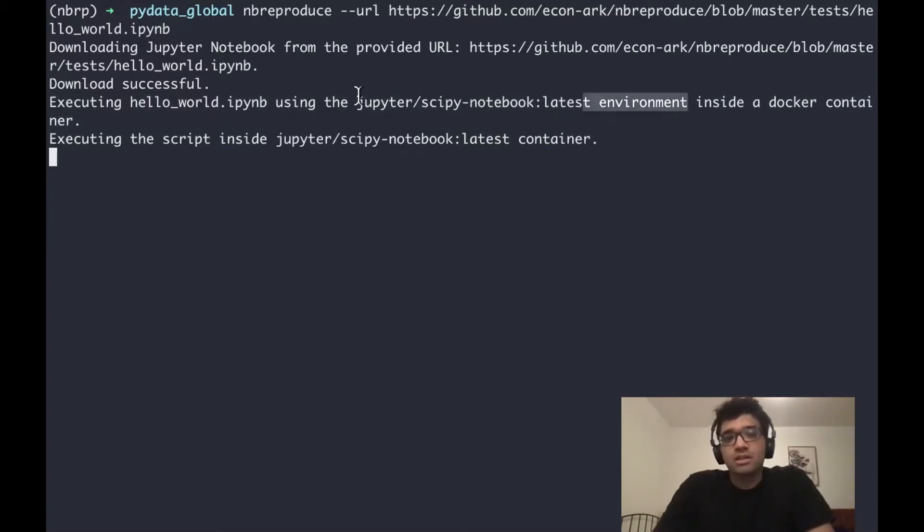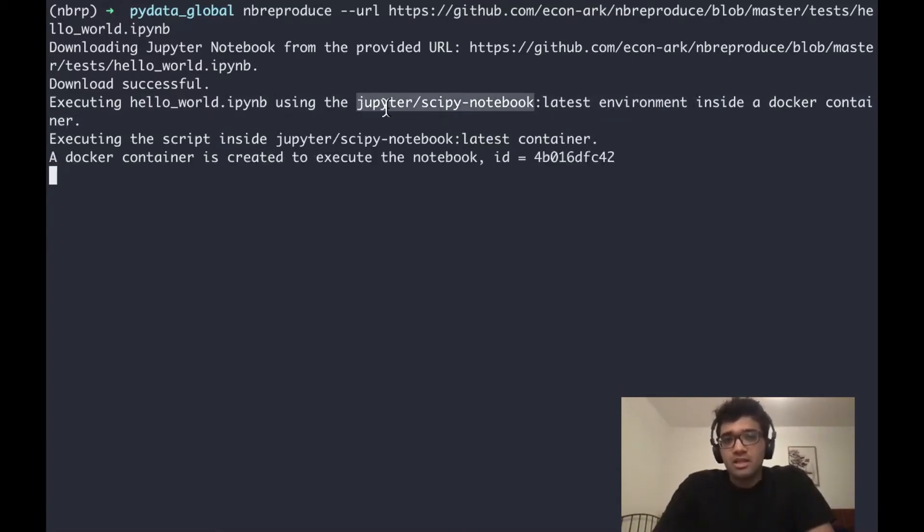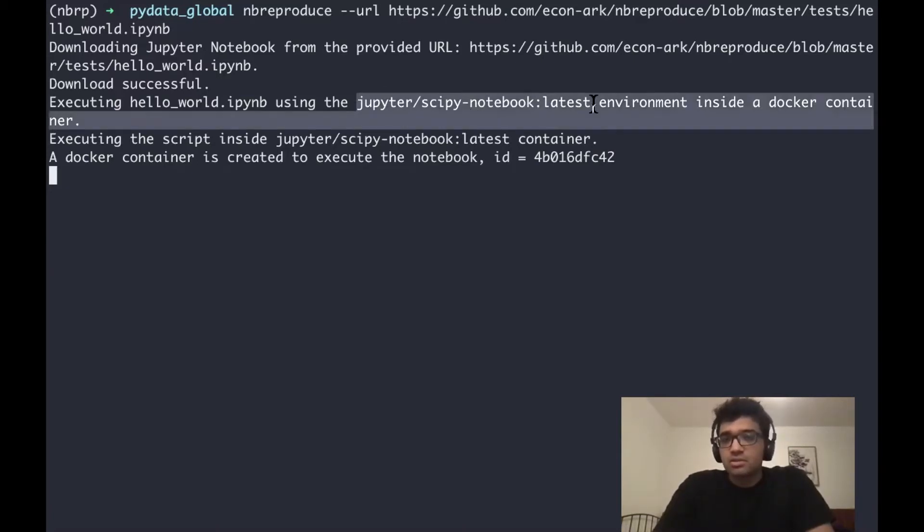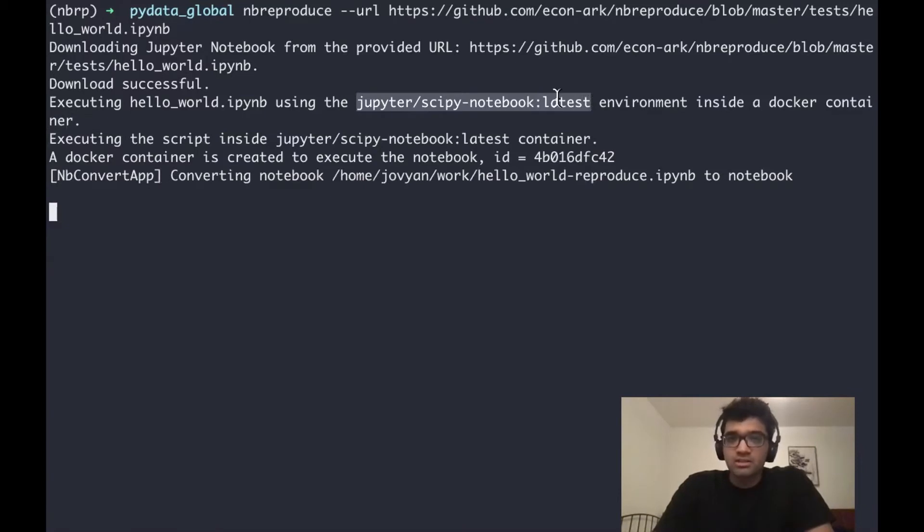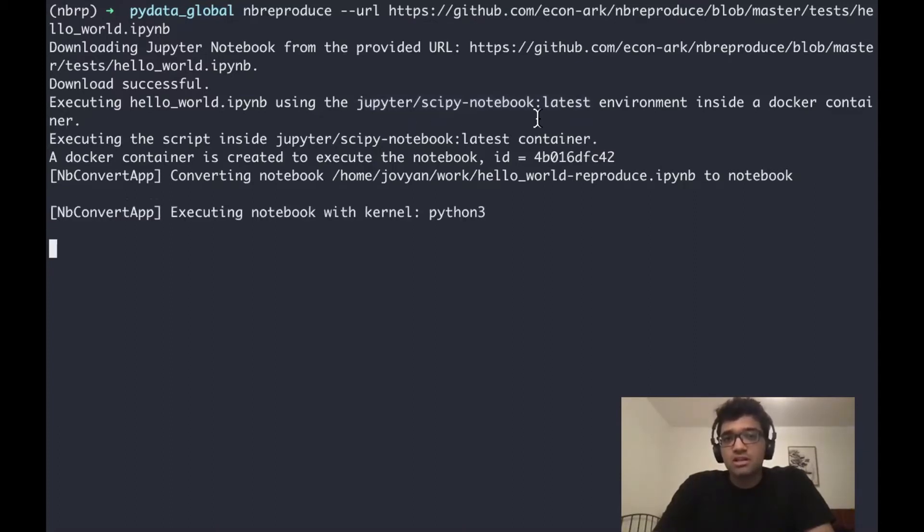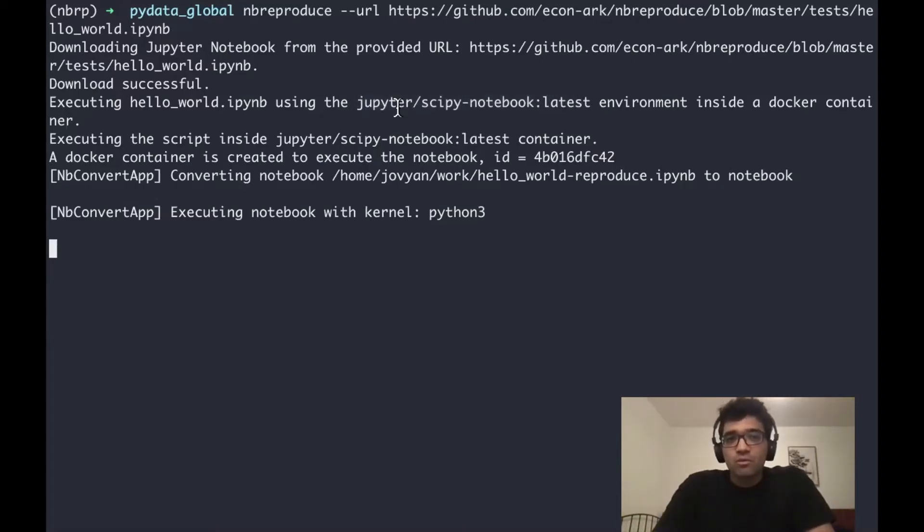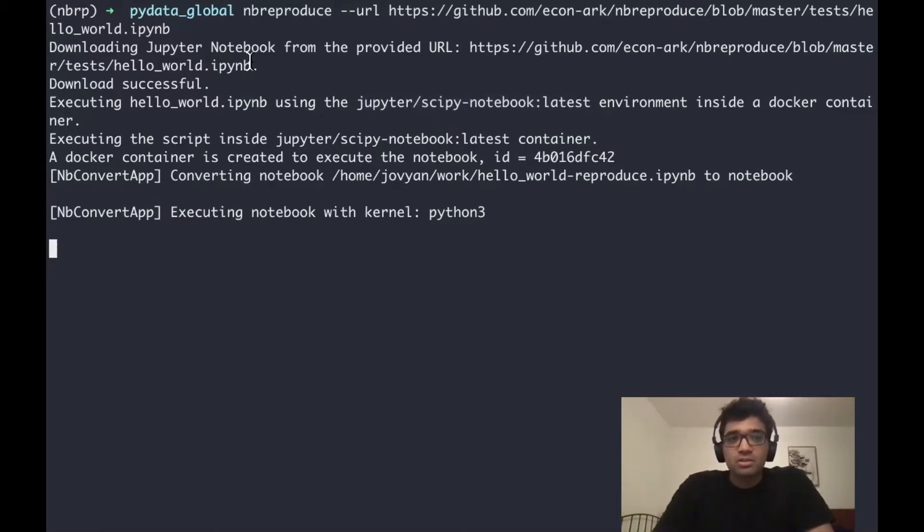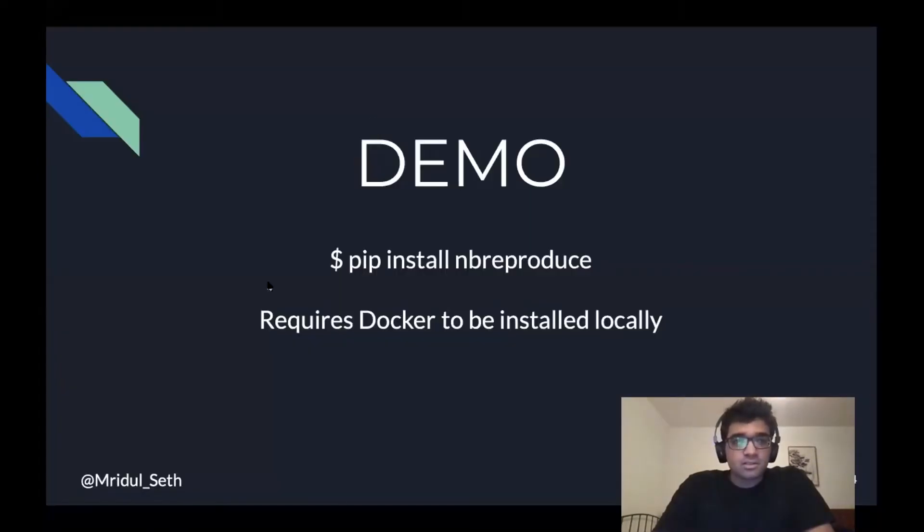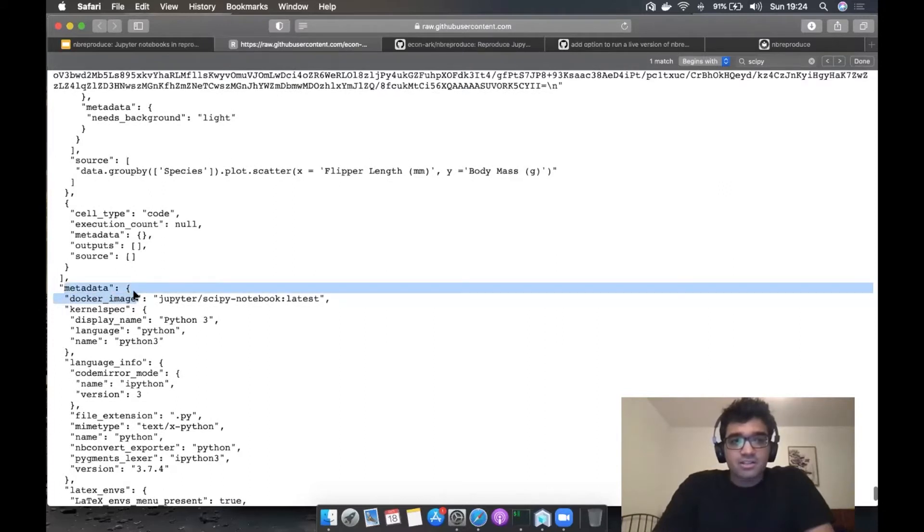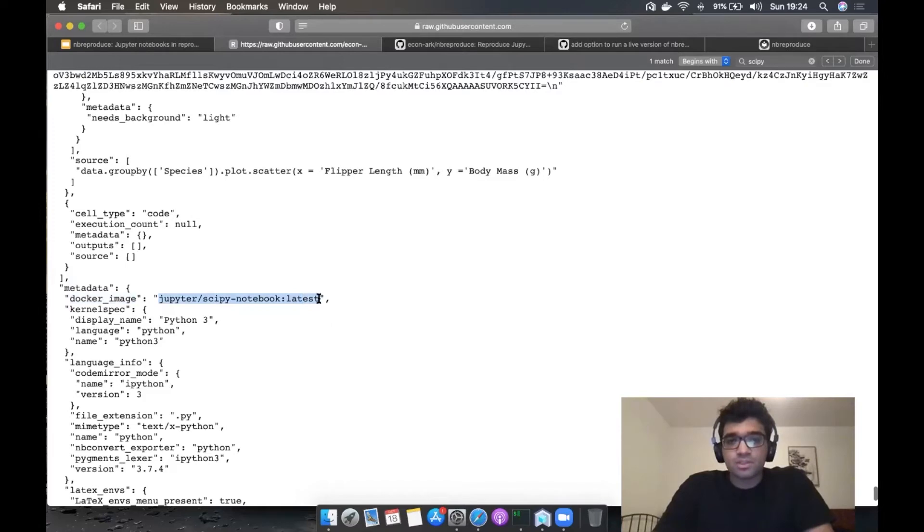It says Jupyter Scipy notebook latest. It's one of the standard Docker images from the Jupyter Docker stacks. Nbreproduce knows to look for this image because nbreproduce inserts a Docker image tab inside every notebook in the metadata. If you look at the raw format of this hello world notebook, in the metadata, you could see this tab, Docker image, and it points towards Docker images hosted on Docker Hub.